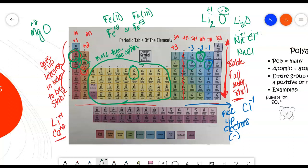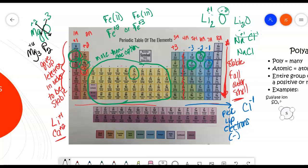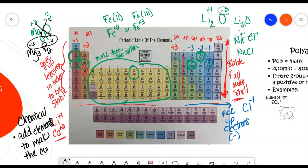Let's do magnesium and phosphorus. Magnesium is plus 2, and phosphorus in Group 5A has a negative 3 charge. There's a slick little trick — you go diagonal. If we put three atoms of magnesium, that gives us 3 times 2, which is plus 6. Then diagonally, two atoms of phosphorus: negative 3 times 2 gives us negative 6. And look, we now have an electrically neutral compound. When writing chemical formulas, you need to add elements to make the compound electrically neutral.